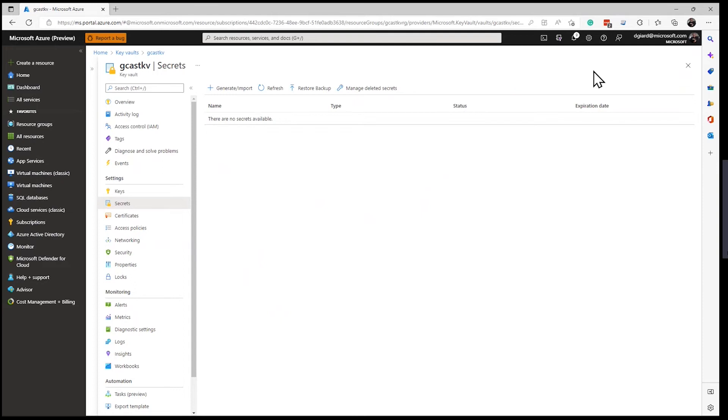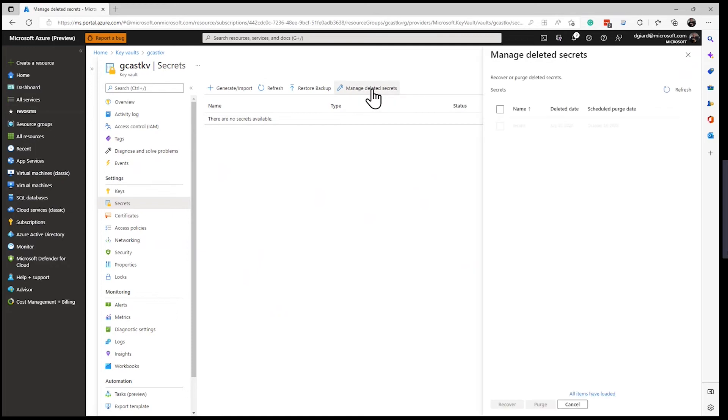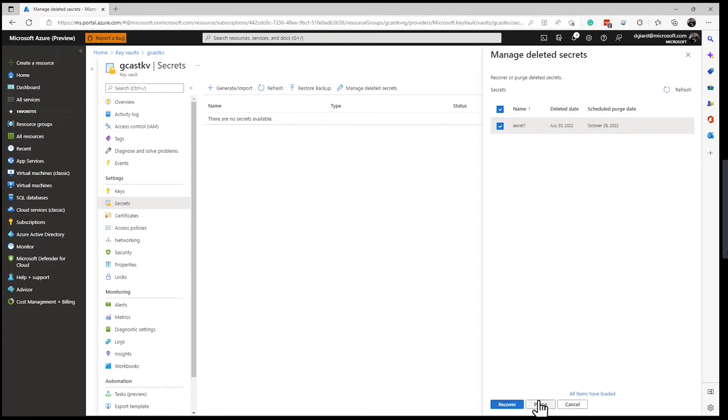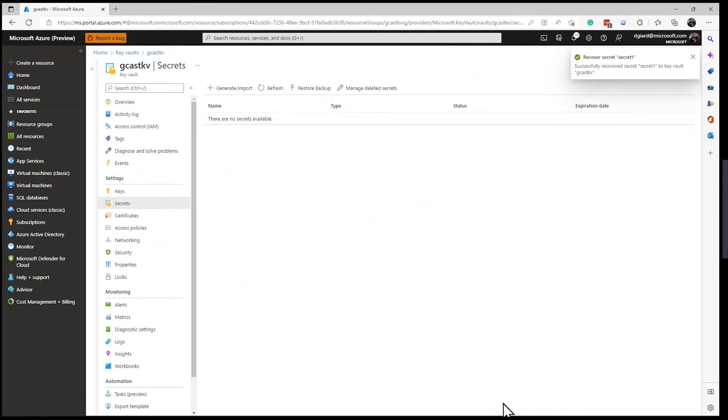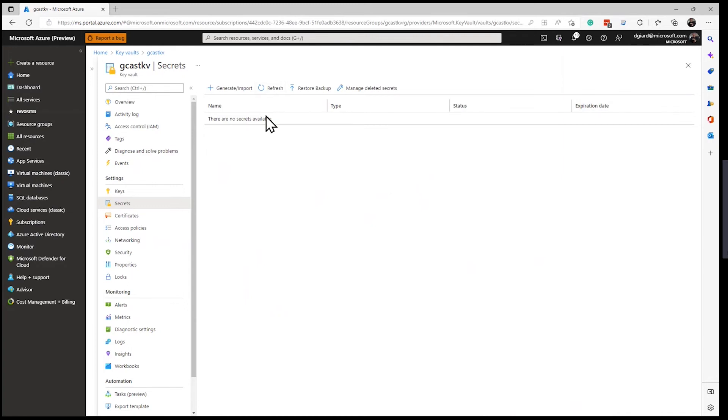You can also manually purge it. Now these things are configurable when you set up the key vault, but those are the defaults. So if I go in here and say under secrets, I say manage deleted secrets. I should be able to see there's the secret that I just now deleted. And if I select it, I've got a couple of options here. I can recover it right now or I can purge it. I can delete it forever. I'll click on recover here and that'll kick off the recovery process. Again, it might take about 30 seconds for it to actually recover.